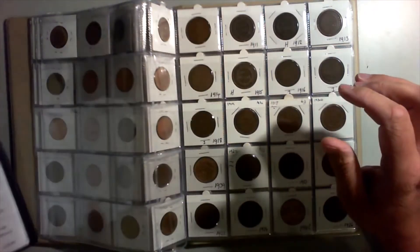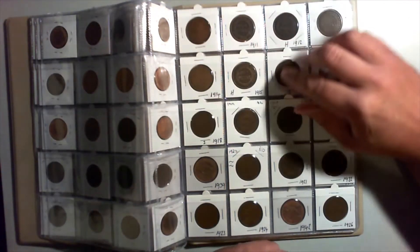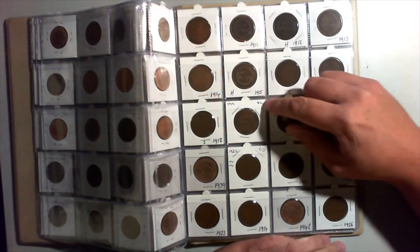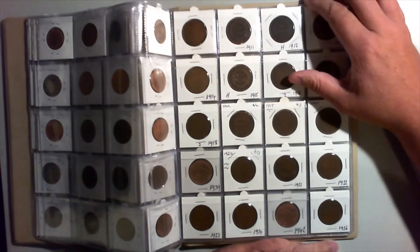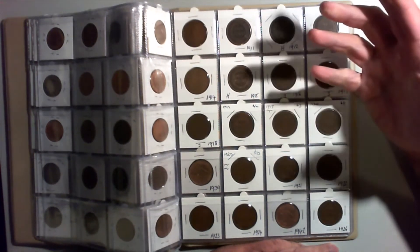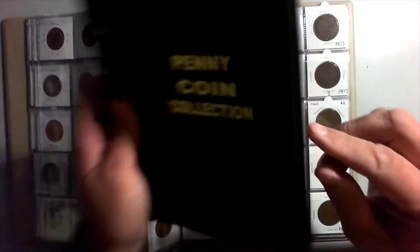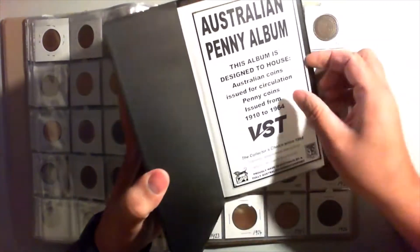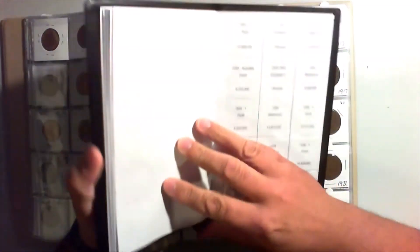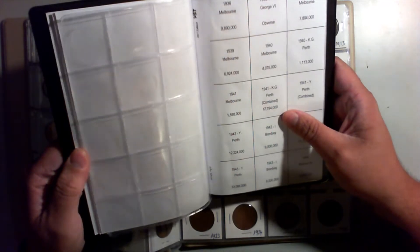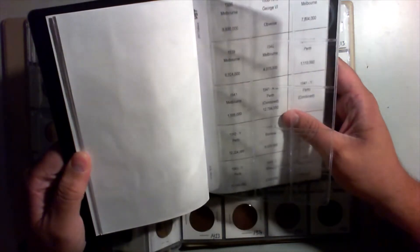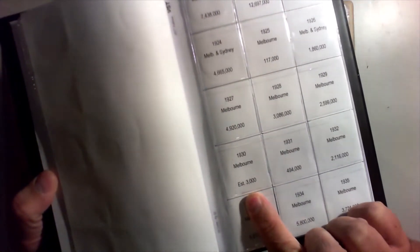I always knew the 1930 penny. My mum used to tell me when I was a kid the 1930 penny is the most collectible. So if you look through this, 1930 penny, estimated 3,000 minted. So you can see why they're so hard to find.